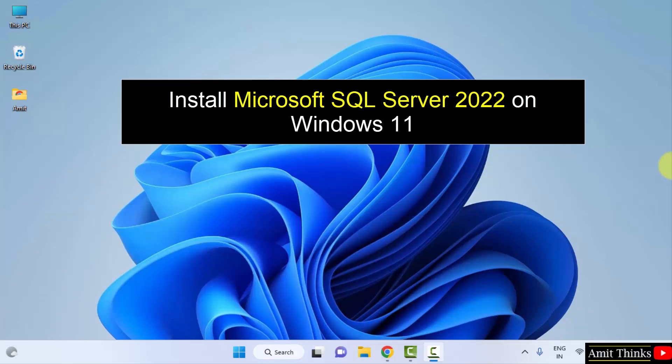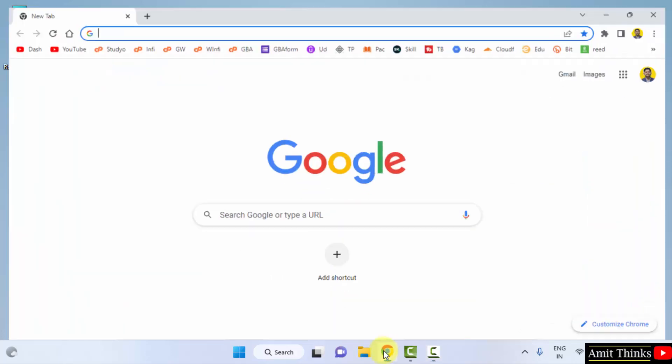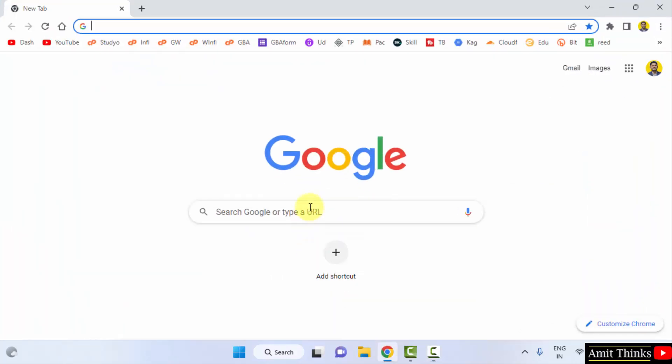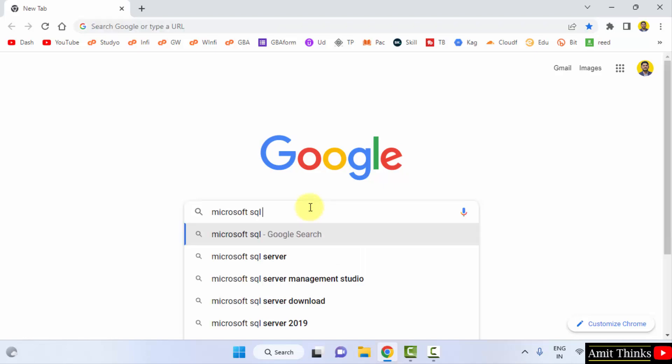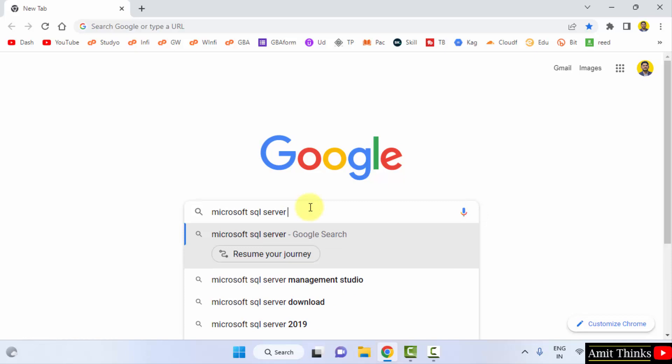Let's see. At first, go to the web browser. I am using Chrome, you can use any web browser. On Google, type Microsoft SQL Server and press enter.